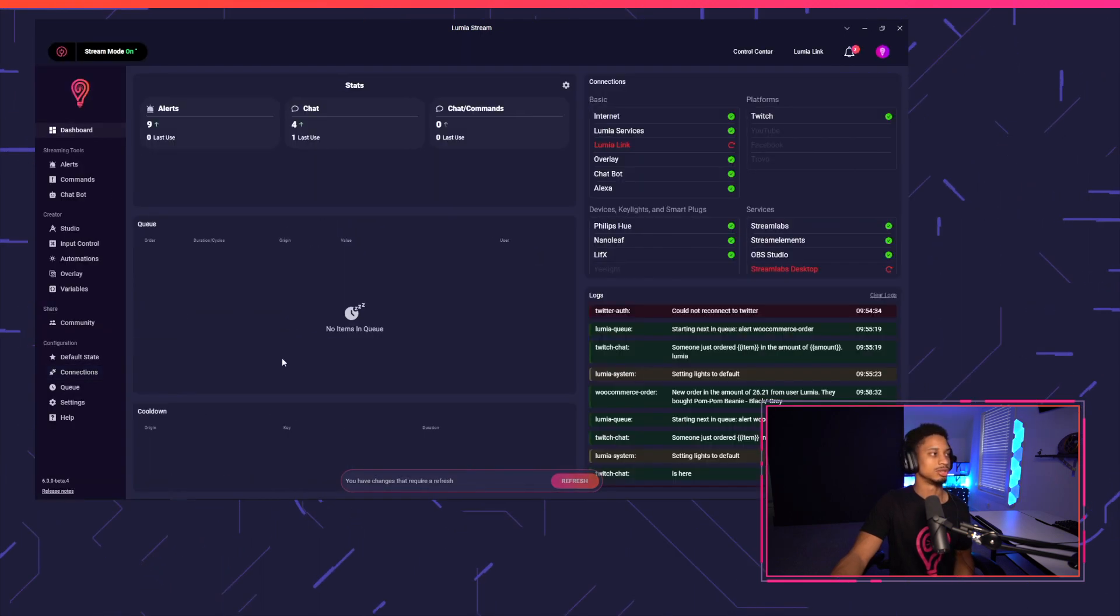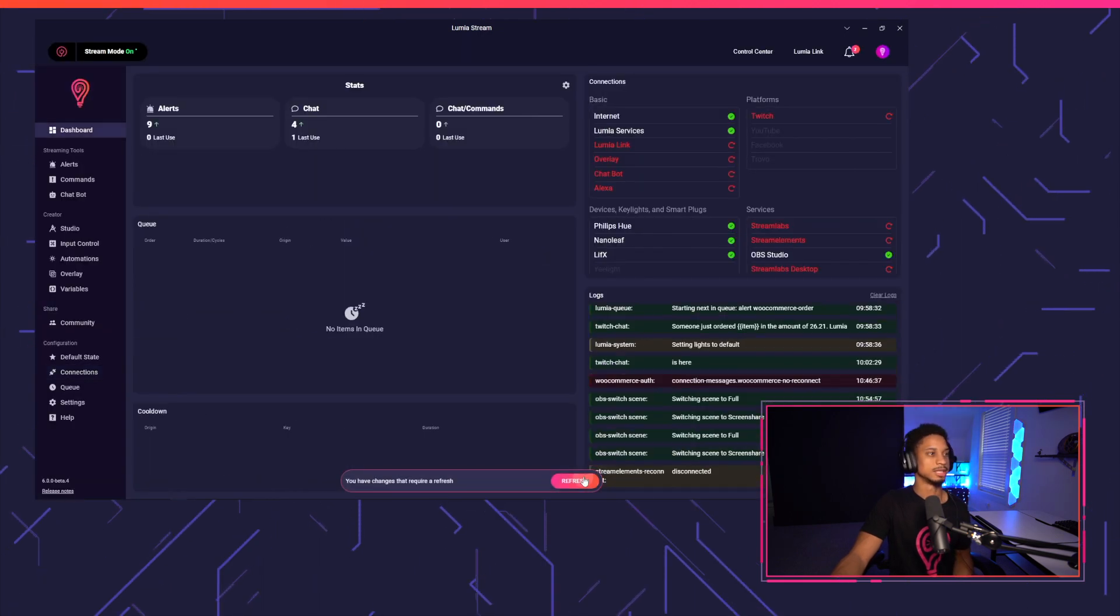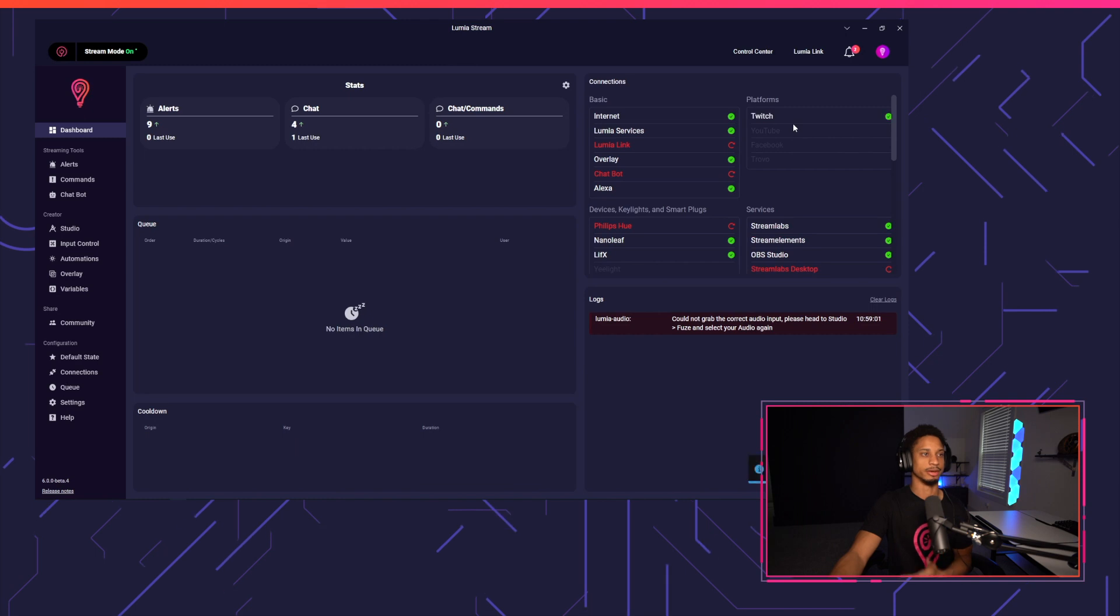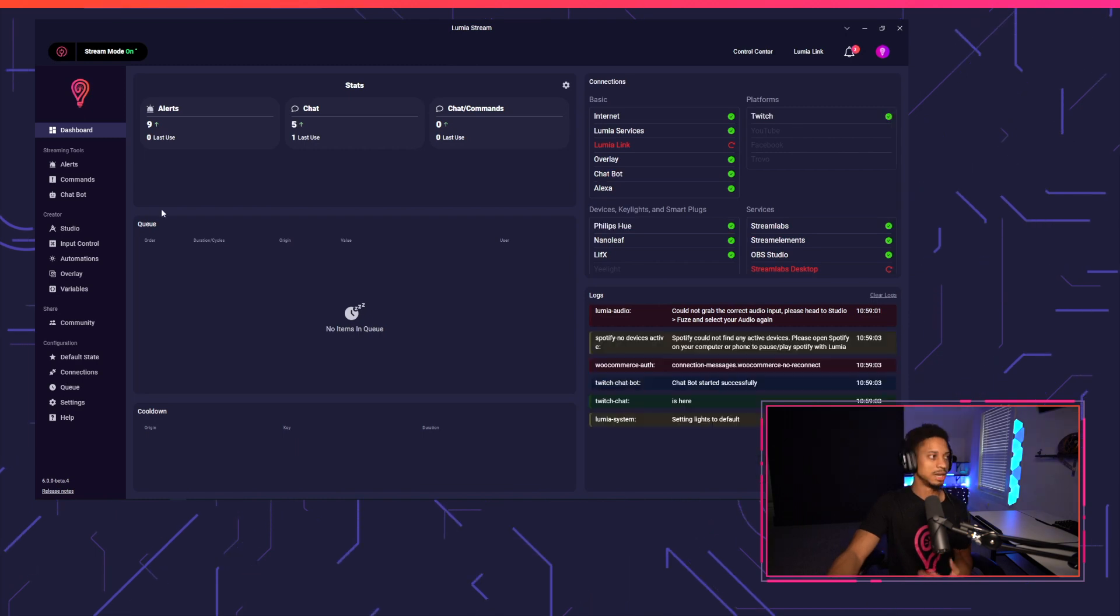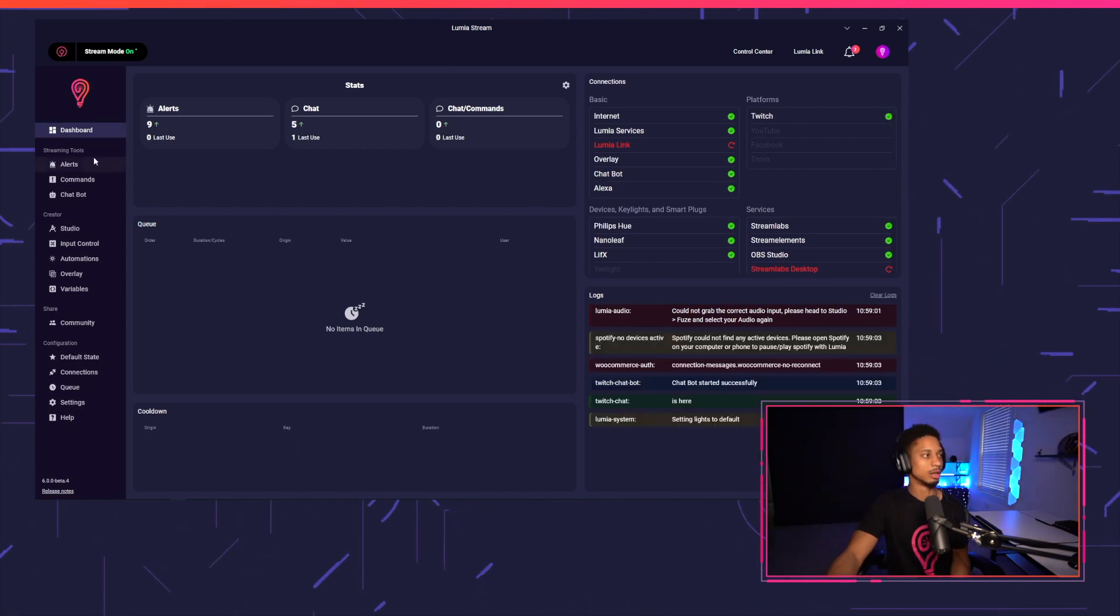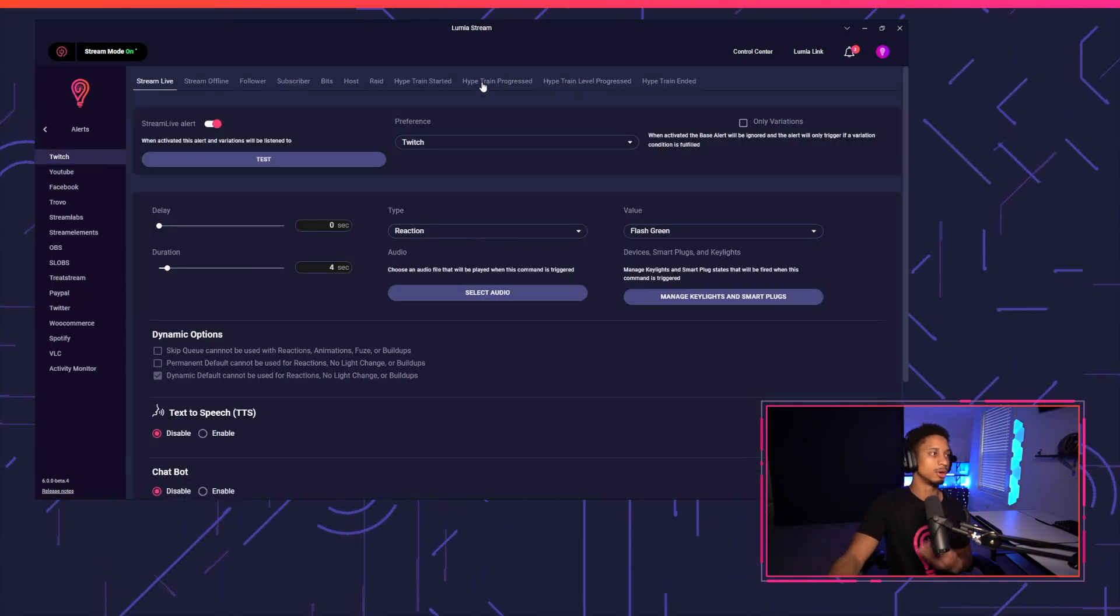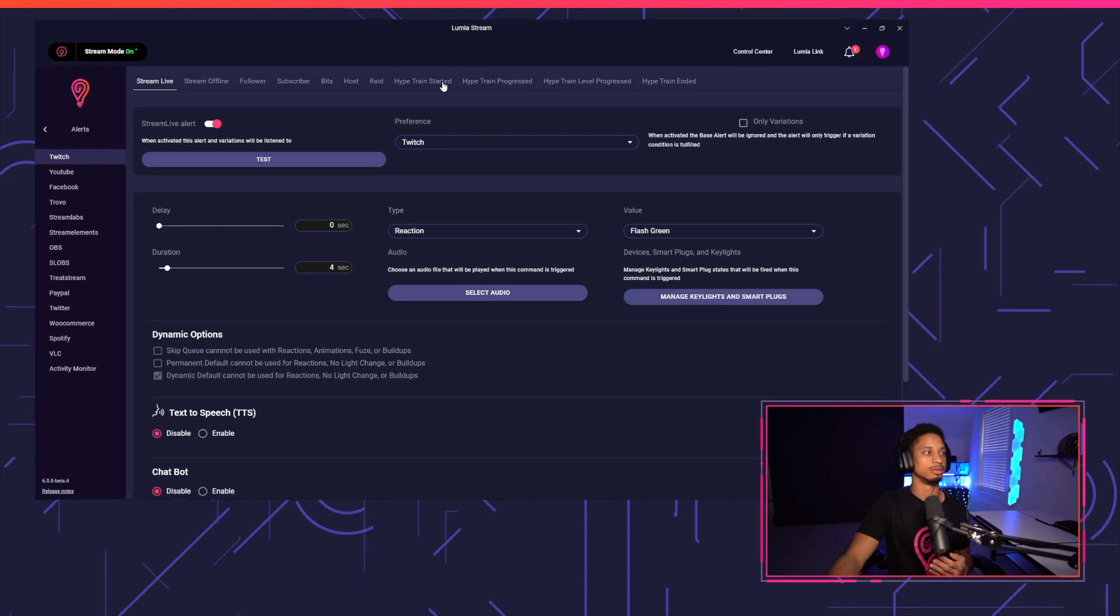Once you're signed in, just make sure you press refresh, go back to the dashboard and make sure everything is connected. Next up, we'll go to alerts and then Twitch. You'll see four new alerts here.